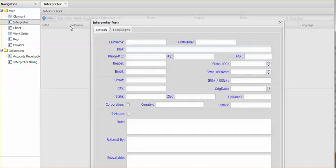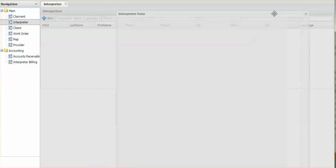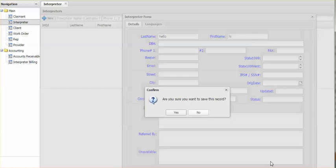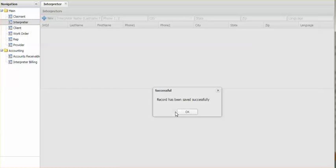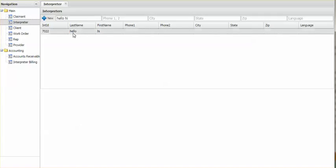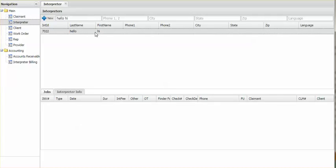New interpreter. Last name, hello. First name, hi. Record has been saved successfully. Now let's see. Hello, hi. There it is. Last name, hello. First name, hi. So we successfully inserted an interpreter into our database. And you saw how it goes through the layers during that process.